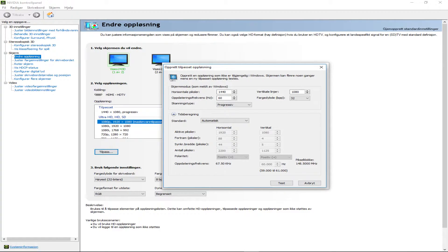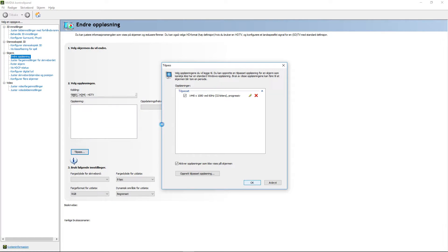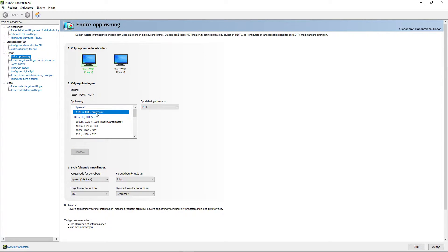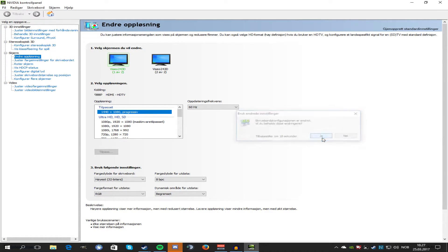Then you want to press 'Test,' or whatever it says for you. This is what it should look like — this is called stretched. Press OK, and here you should have your resolution. Click on it, press 'Use,' and there you have your resolution.